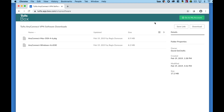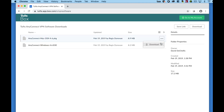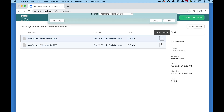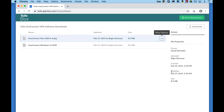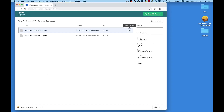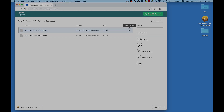If you do have administrative rights on your computer, determine which installation file you need based on your operating system, either Mac or Windows. Click the More Options button for the correct file, then select Download. After the file has finished downloading, open it and follow the directions to install the application.